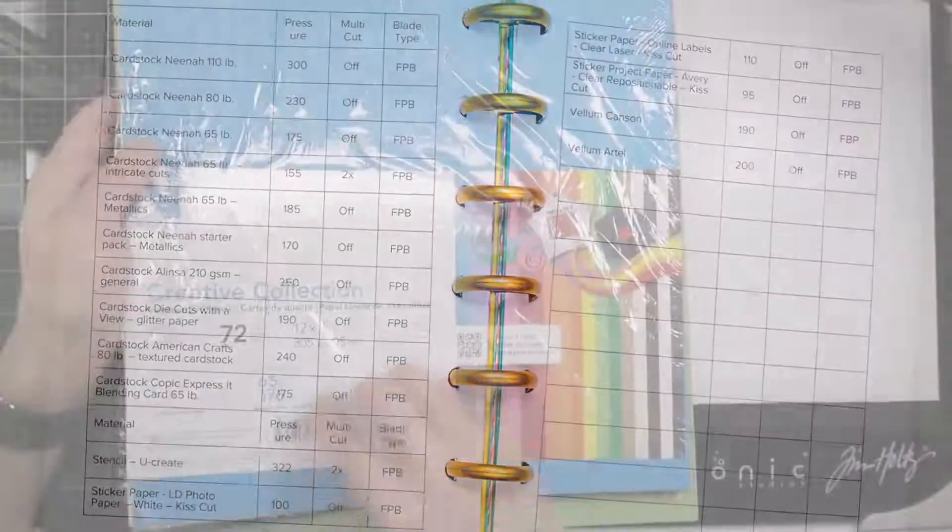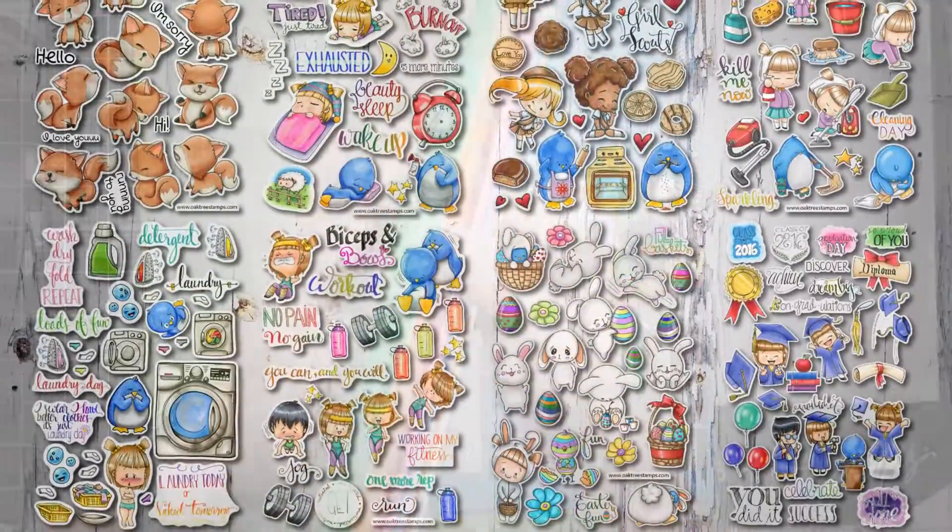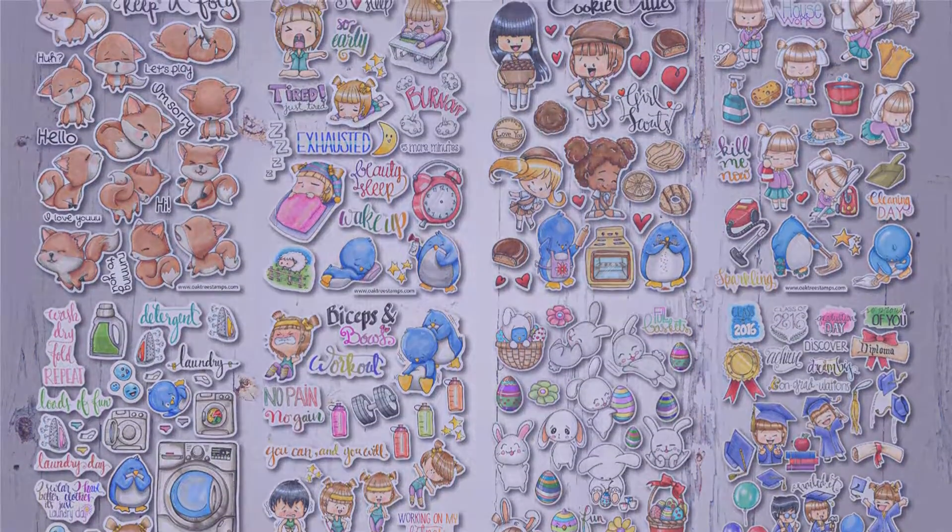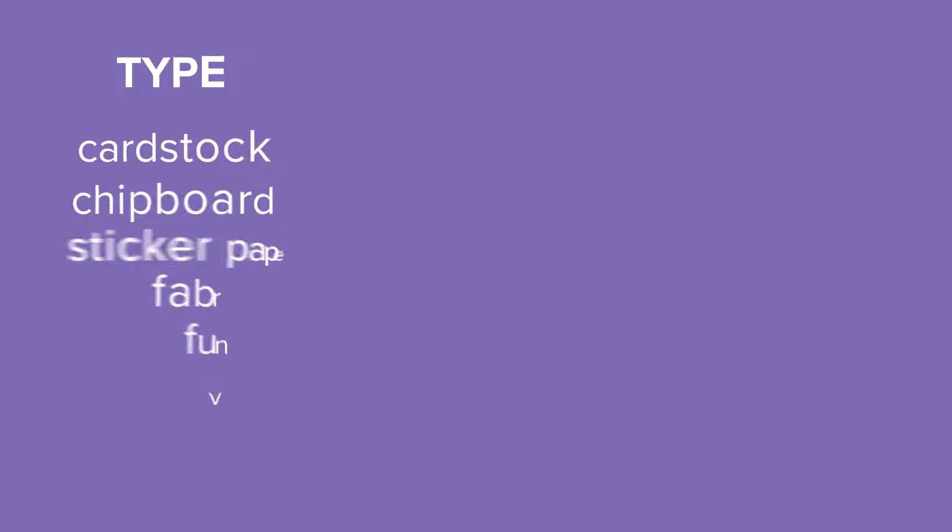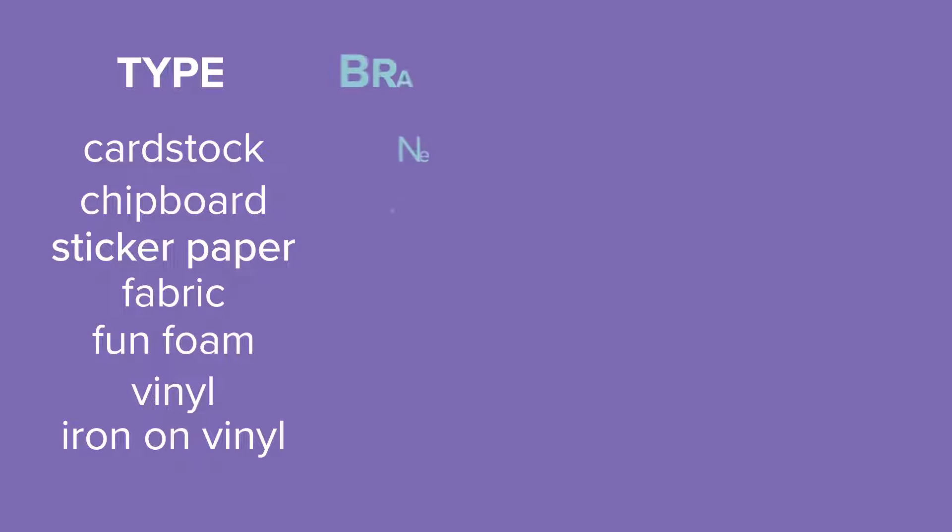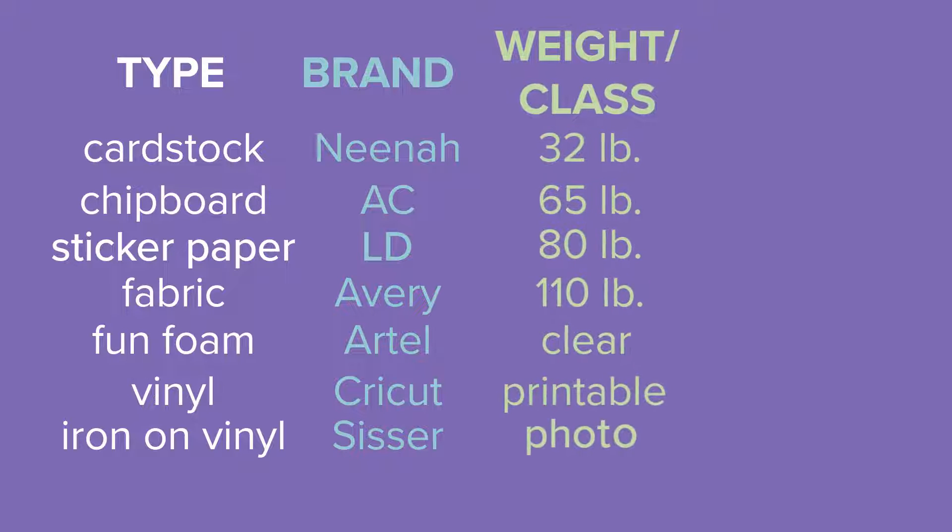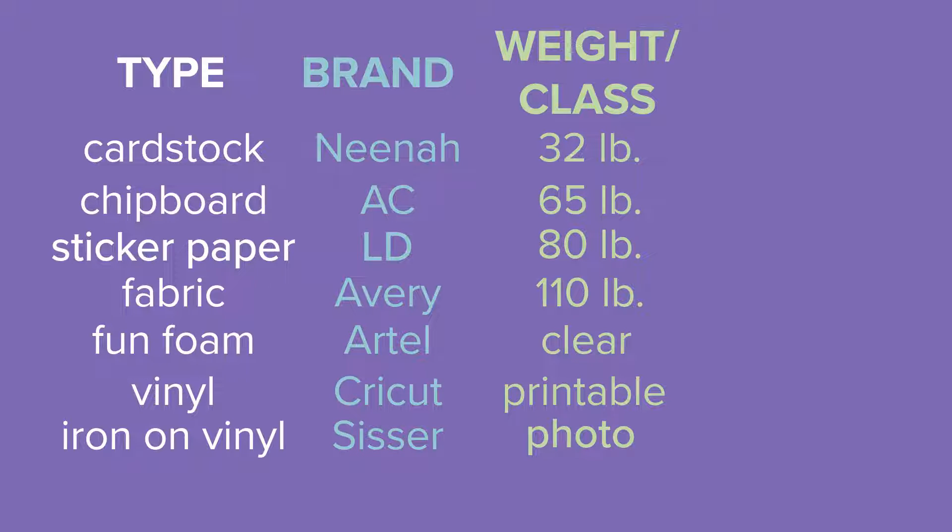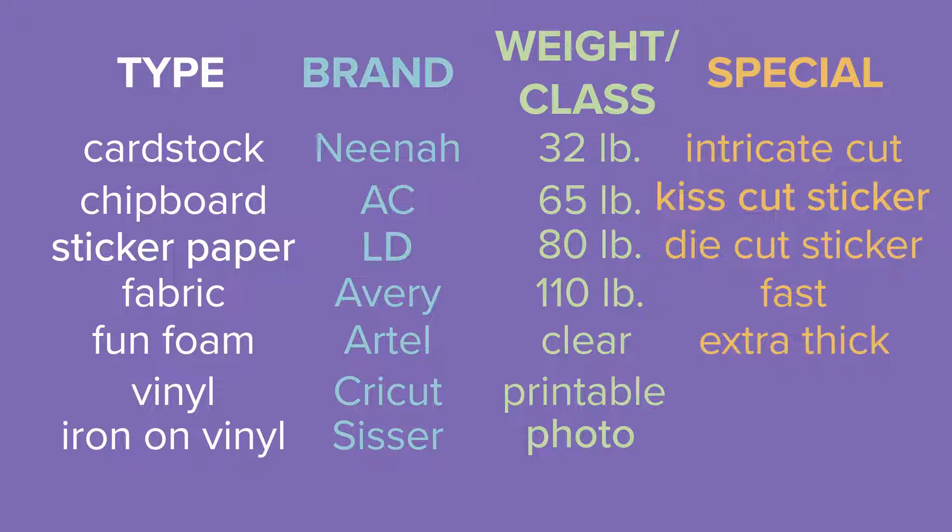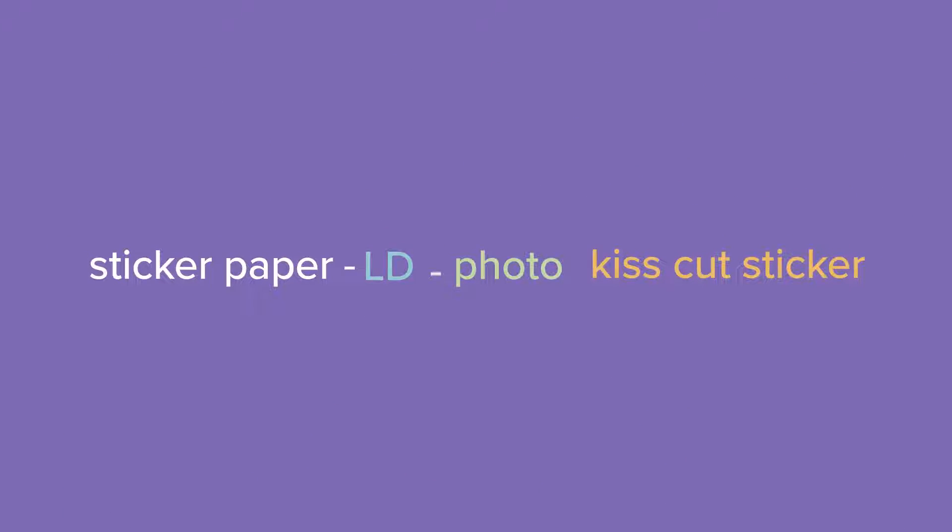I cut mostly nina paper and make many stickers, so I have special settings for those. My rule to name the settings is, first the material type, whether it is cardstock, chipboard, sticker paper, etc. Next, the brand, if there's a specific one, otherwise I name it generic. Next, the weight or a distinctive characteristic of that material. And finally, any special ability of the setting, for example, for intricate cuts, or if you're making kiss cut stickers.